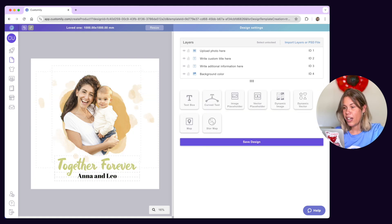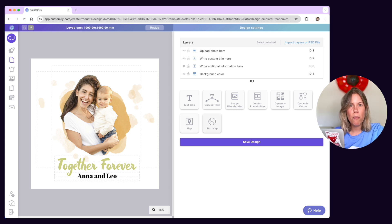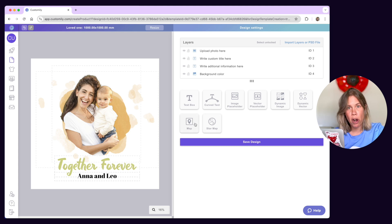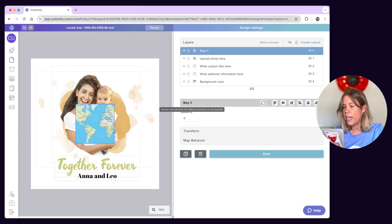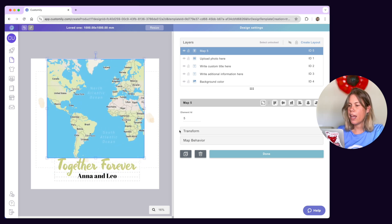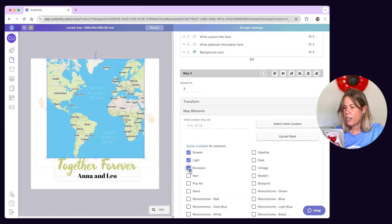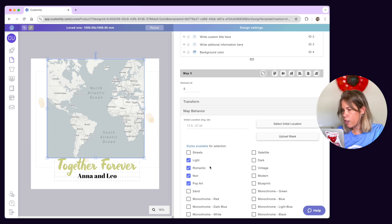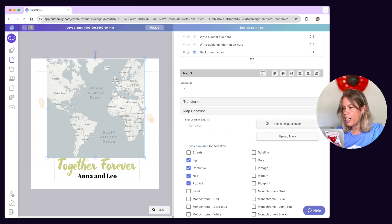Last but not least, we have the map tools. You can let customers immortalize a special moment or place by adding customizable maps to your products. There are two map options available: street maps and star maps. With street maps, you can let customers choose any location in the world. The location will appear within the map area you defined. You can pick from different map styles available to make the map match your design, or select multiple styles and have your customers choose the one they like. Click on map behavior to set an initial location for your design and select the different map styles.